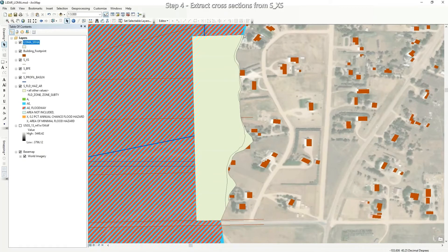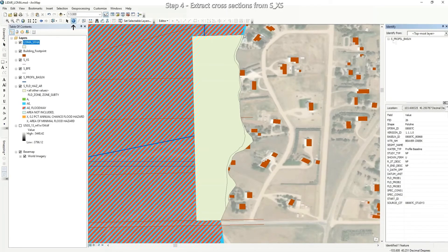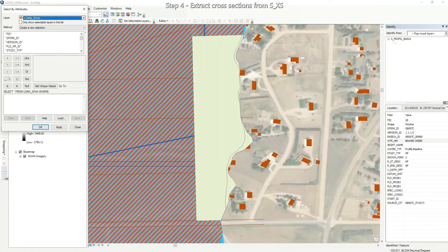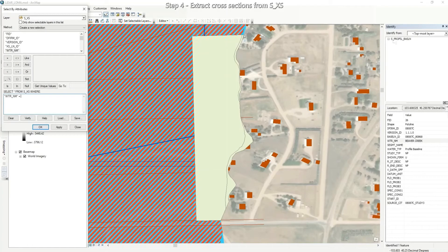Next we will extract cross sections from the cross section layer. Make sure you know the name of the source of the flooding. Select the information tool and click on the profile baseline for your project area to identify the stream name — my stream name is Beaver Creek. Now to extract the cross sections, go to the Selection tab at the top of your map document and click Select by Attributes. Select the cross section layer as your layer, keep the method as Create New Selection, and in the query box enter: water name equals the name of your stream. Click OK.